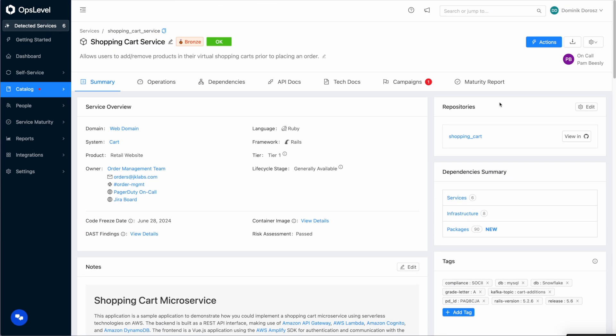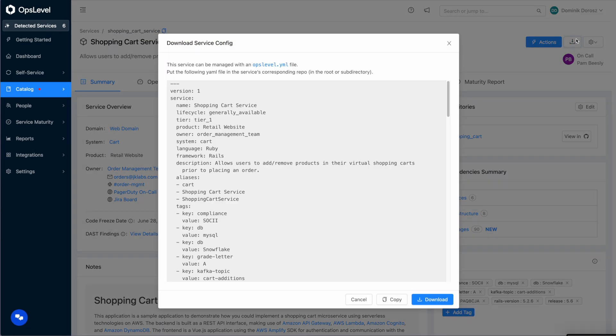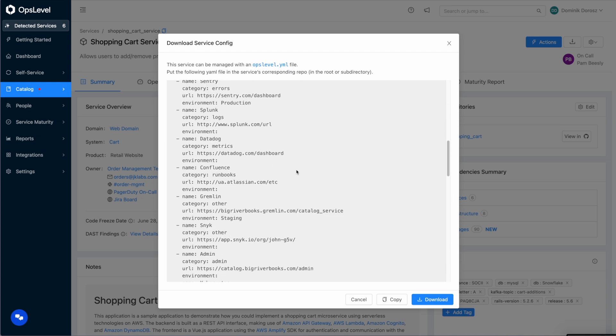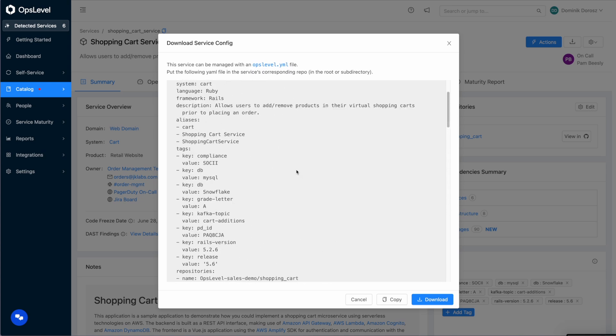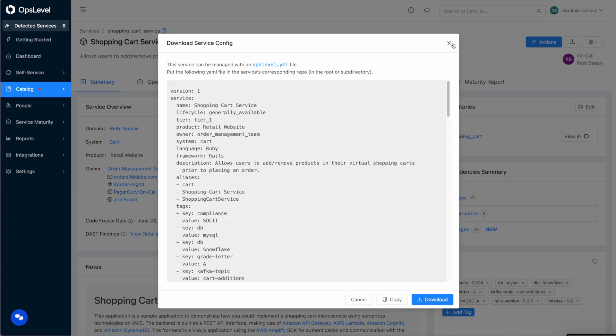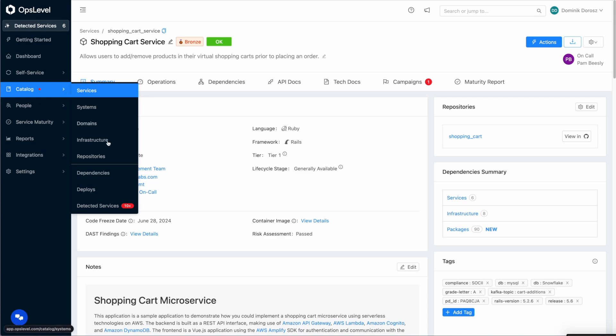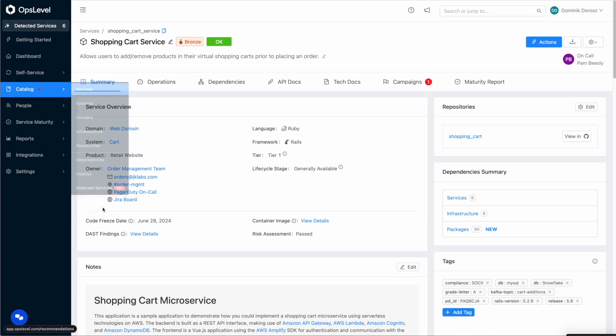And now if you want to lock this service down using config as code, you can easily do that as well by downloading our OpsLevel.yaml file and committing it to your repository. But let's take a look at another example.